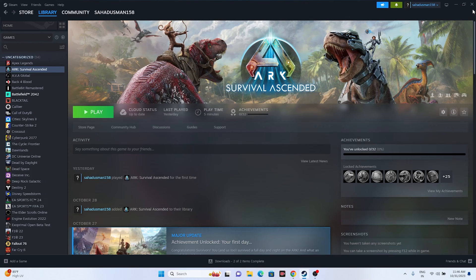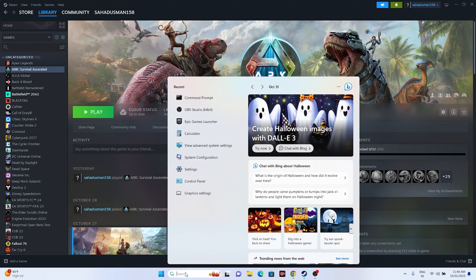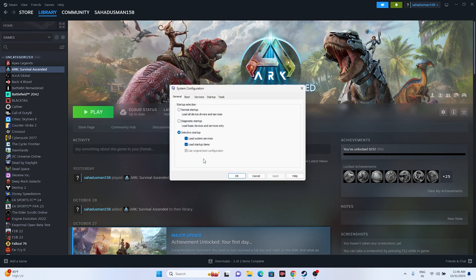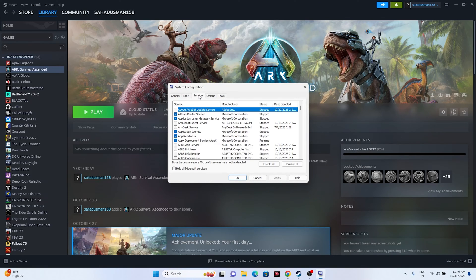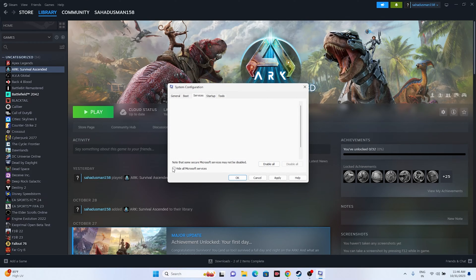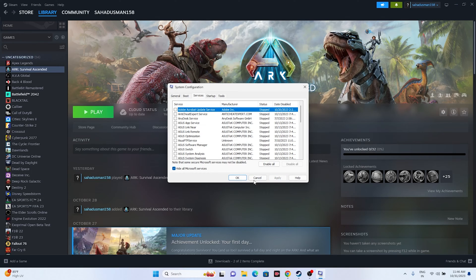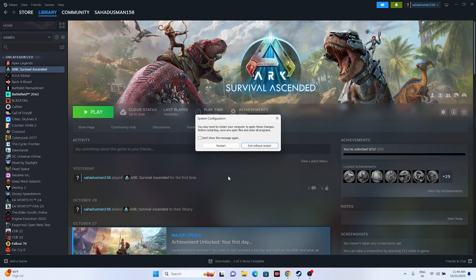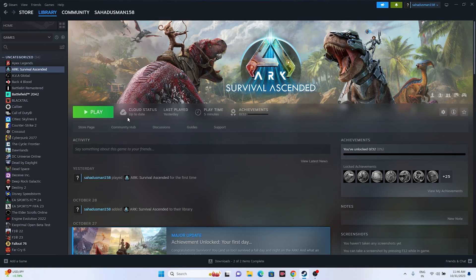Next, perform a clean boot. Open System Configuration from the search bar, go to Services, check 'Hide all Microsoft services,' then click Disable All. Apply and OK. Restart your PC, then open Steam and try launching the game — the issue should be fixed.